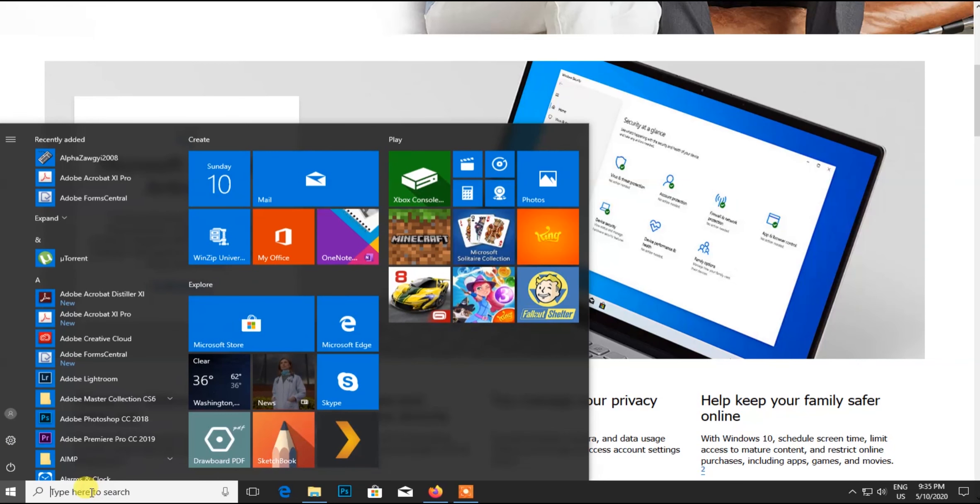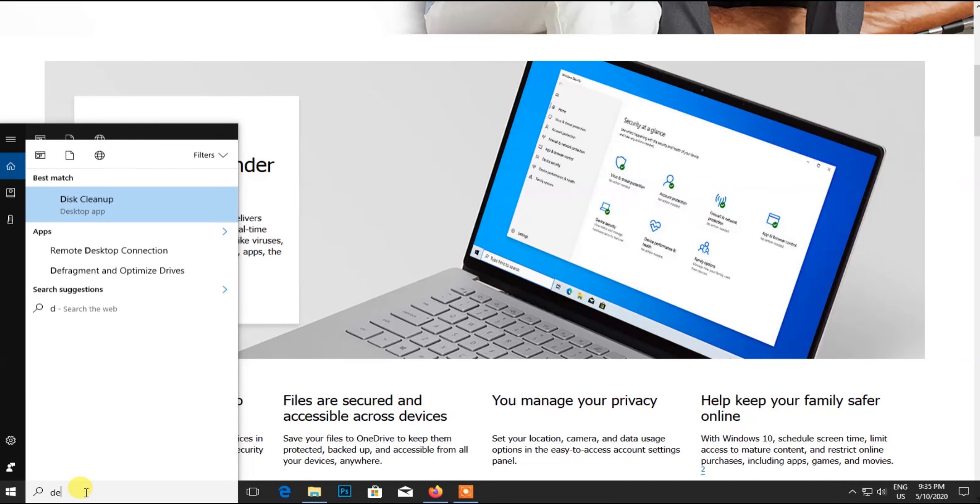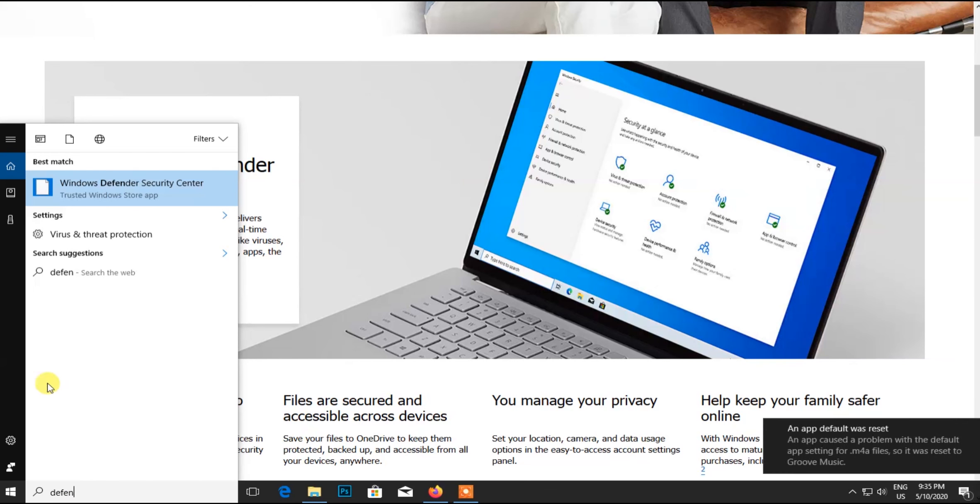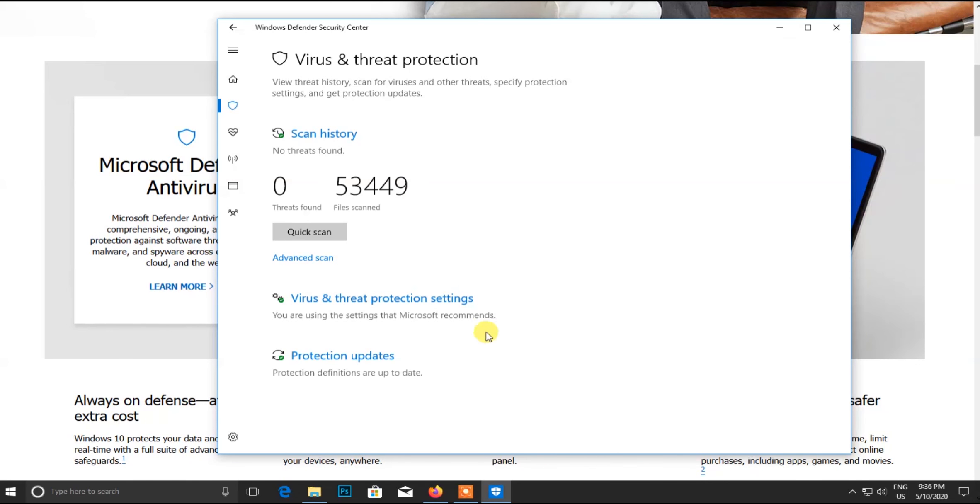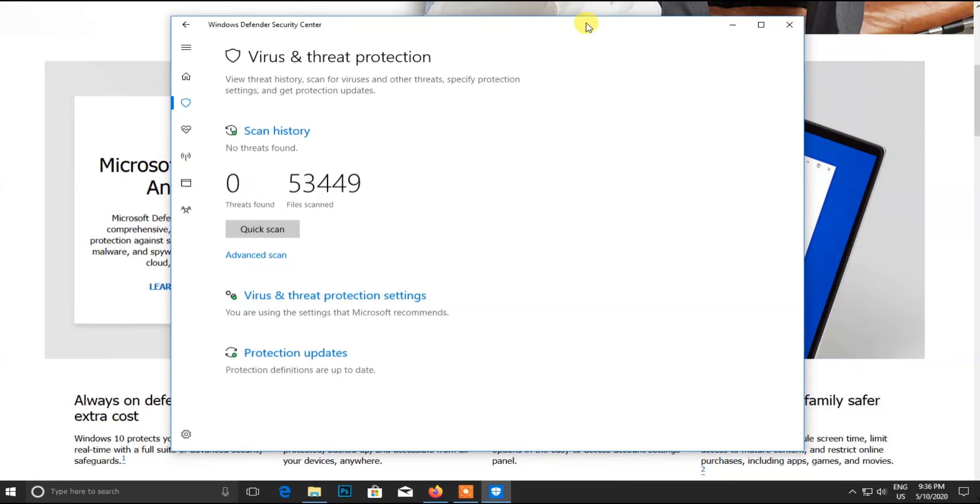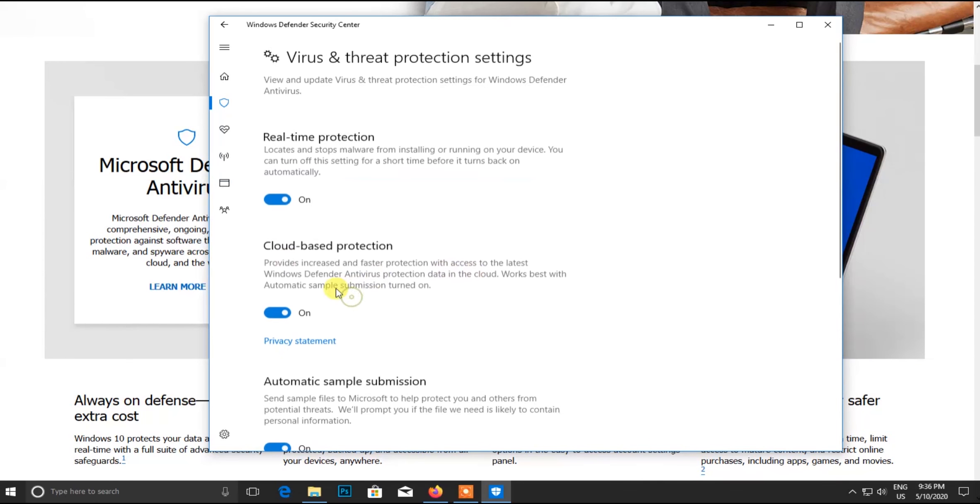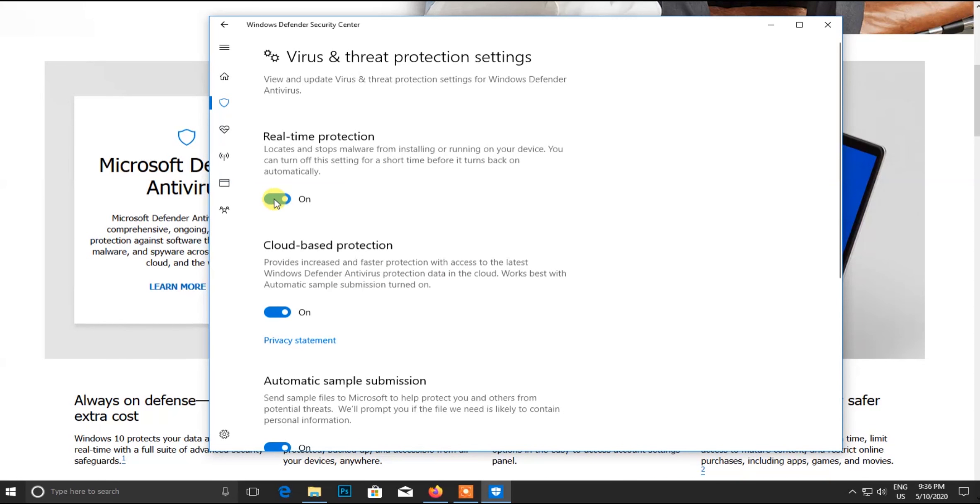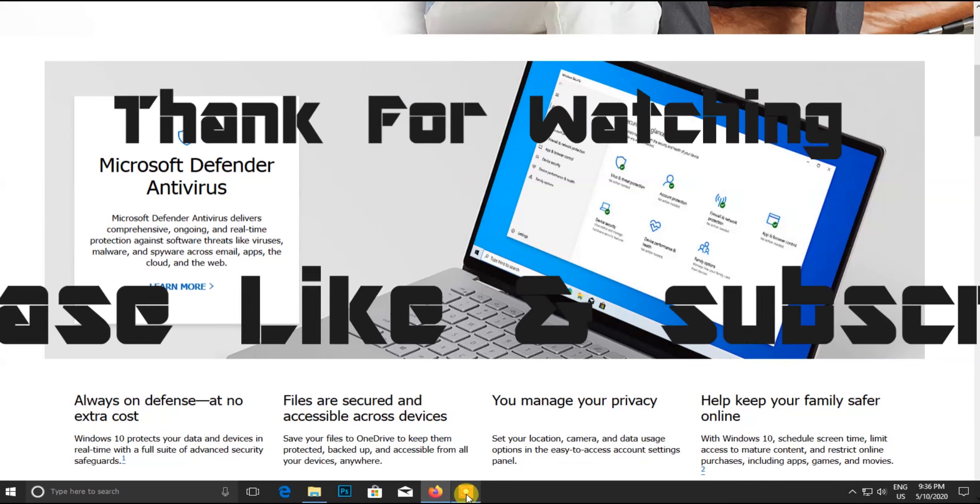The scan found thousands of threats. We are going to support our security center. This is the interface for the security system. We have our security center with real-time protection enabled. All of this is available.